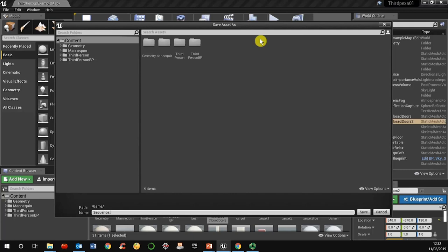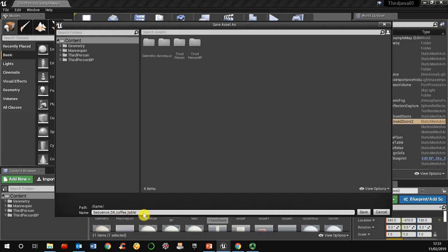Always try to be organized in relation to the sequence. If you know the number that you have planned in your storyboard or script, you can name it accordingly — for example, sequence four. You can put a description like 'coffee table'. Note that the name cannot contain spaces, so you have to use different symbols instead.